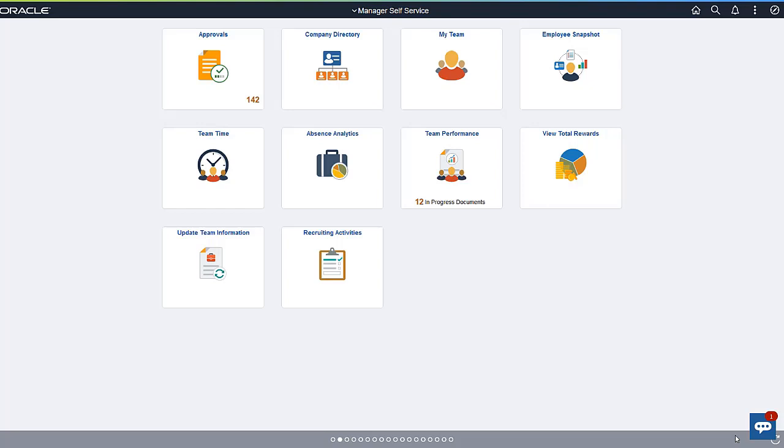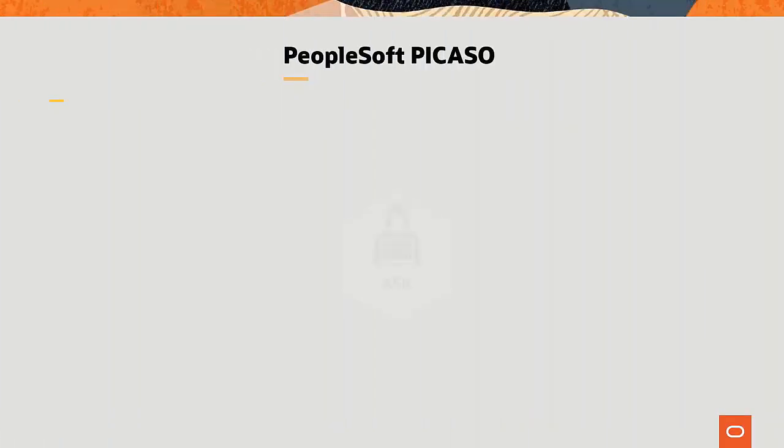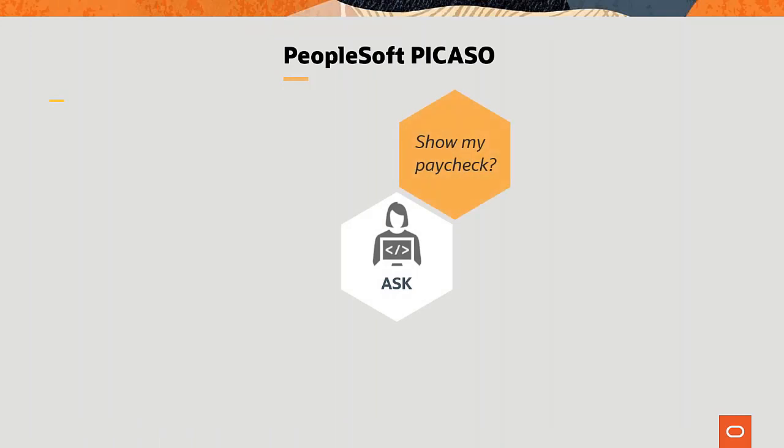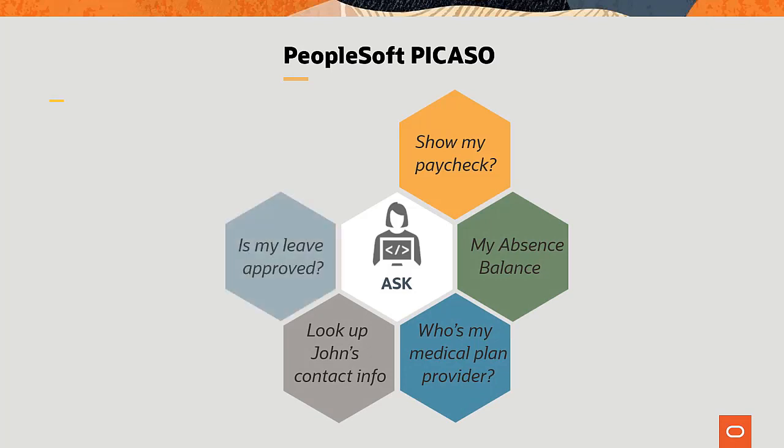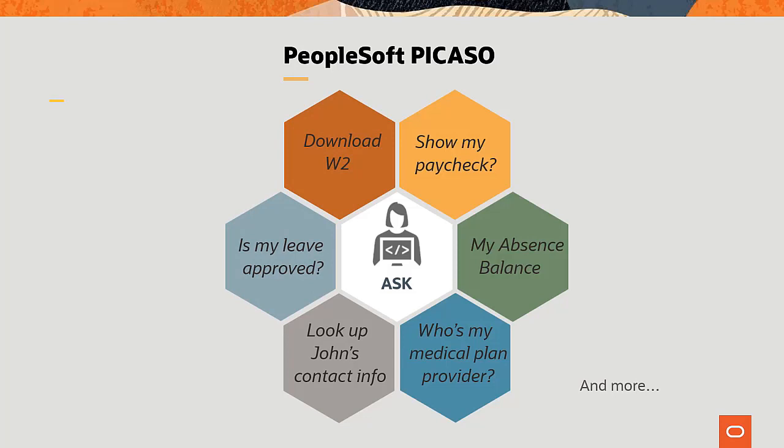Applications include absence, benefits, expenses, North American payroll, and more. With PeopleSoft Picasso, you can ask questions like show my paycheck, my absence balance, who's my medical plan provider, look up John's contact info, is my leave approved, download W2, and much more, all through a single interface.